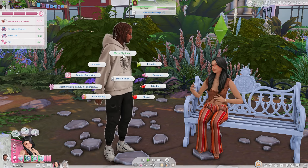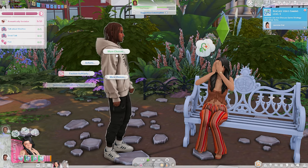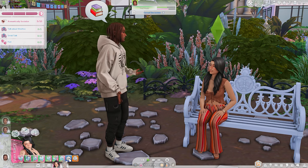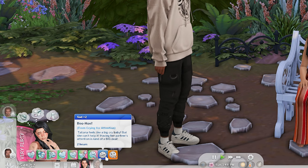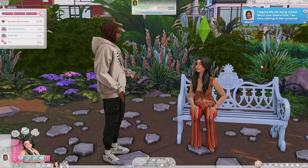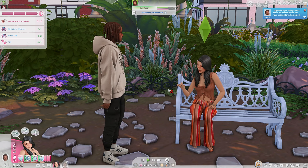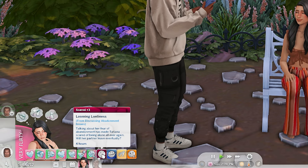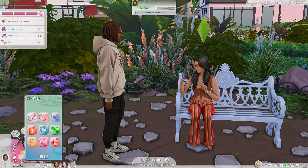With anxious attachment, if we click on her partner we have a completely new pie menu: Attachment Styles. She can cry for attention, discuss fear of abandonment, express insecurity. Most or all of them have moodlets attached — 'Boohoo from crying for attention: Tatiana feels like a big crybaby but she can't help it, having her partner's attention is a big deal.' She's currently expressing insecurities and he responds: 'Appreciate you being honest about your insecurities — you have nothing to feel ashamed about.' Because she discussed abandonment issues, she's feeling scared: 'Talking about her fear of abandonment has made Tatiana feel scared about being alone all over again.'